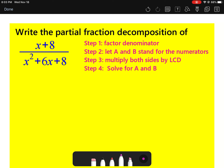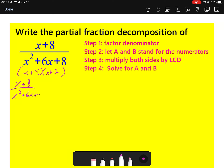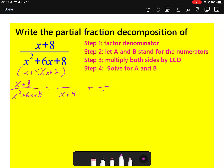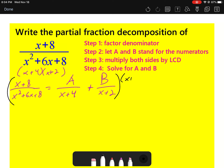The first example is the simplest. We follow four steps: factor the denominator, let A and B stand for the numerators in our fractions, multiply both sides by the least common denominator, then solve. Factoring the denominator gives us (x + 4)(x + 2). Our original fraction is set equal to two fractions whose denominators are those factors, with A and B as their numerators.